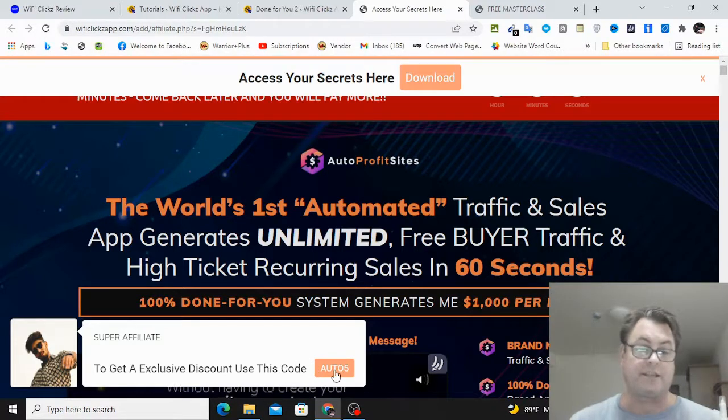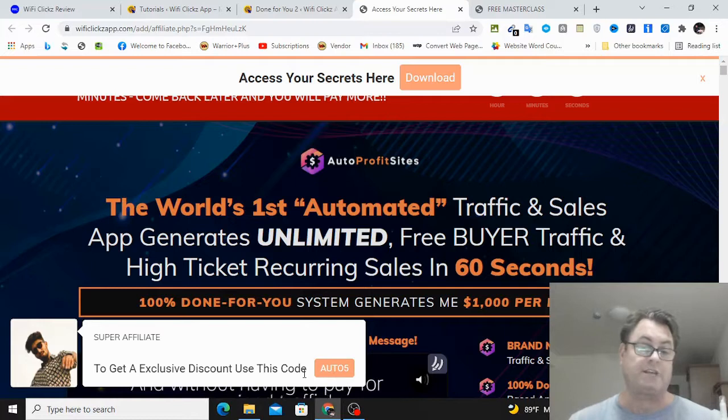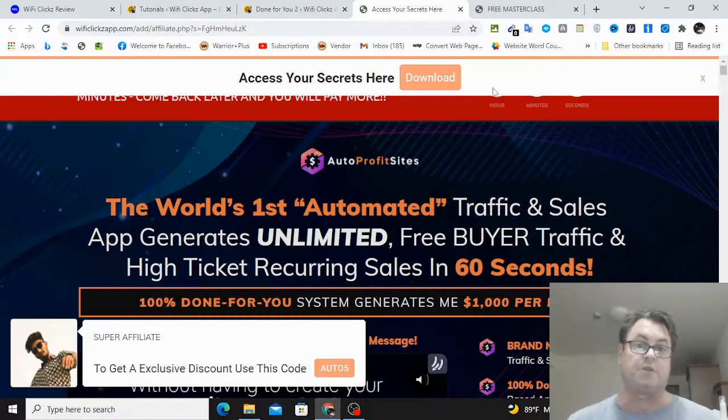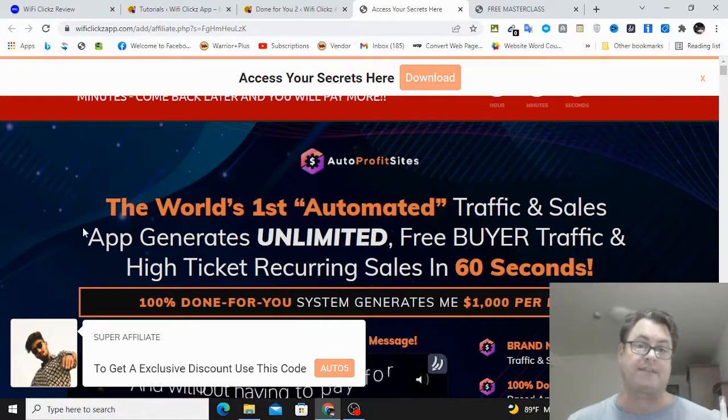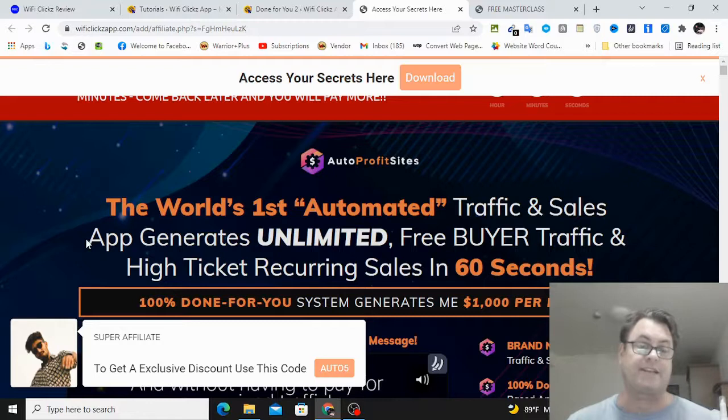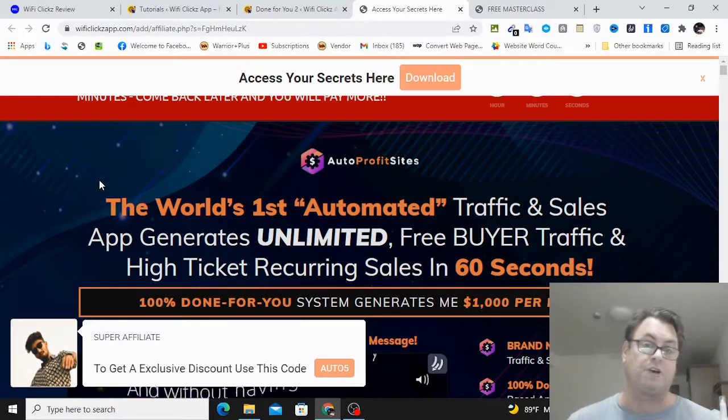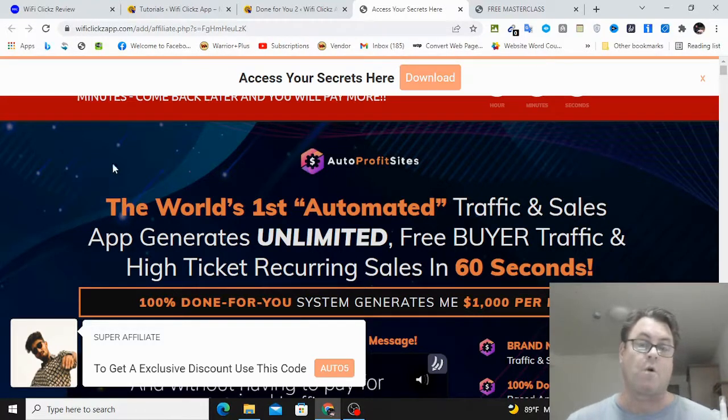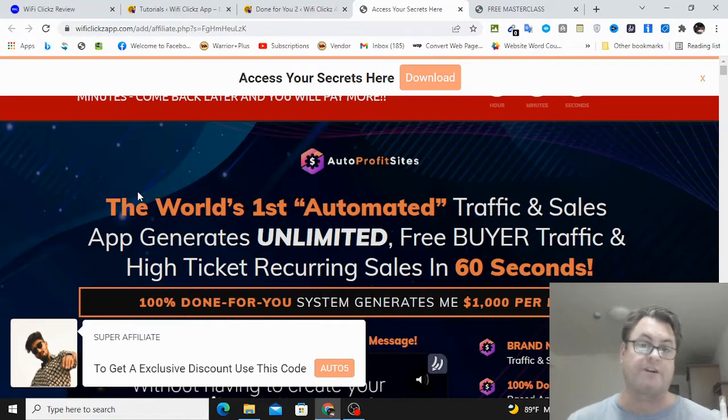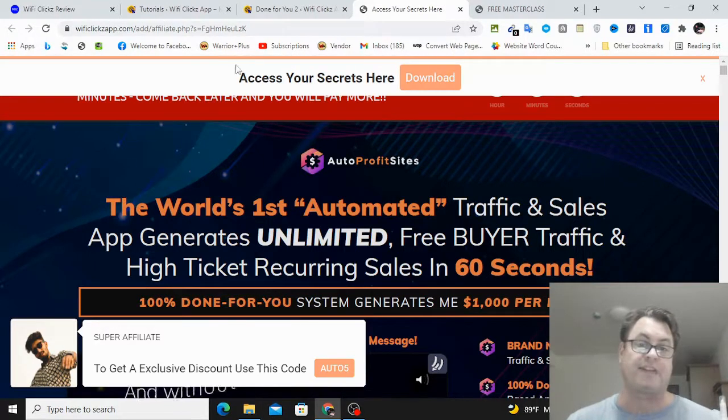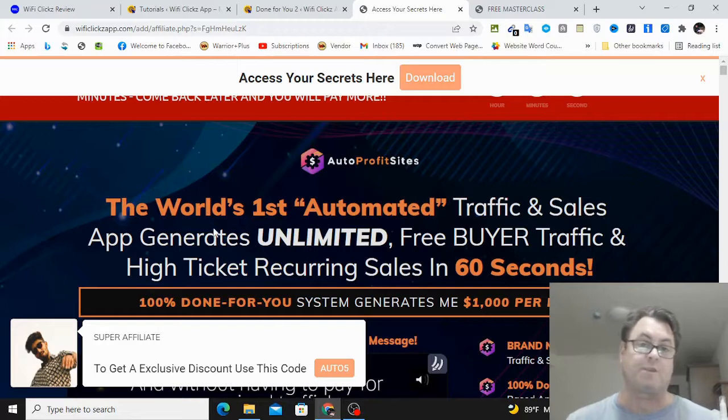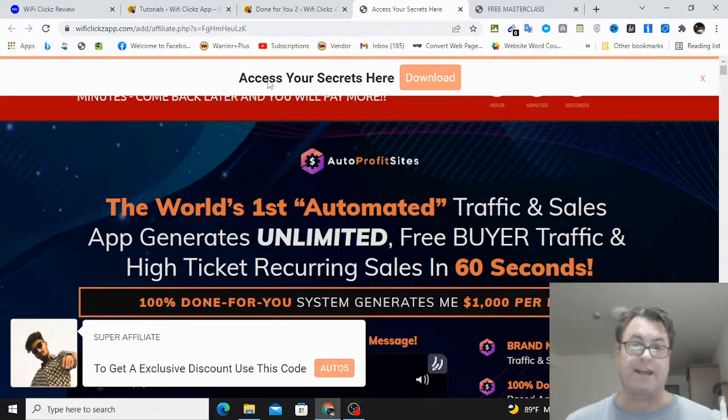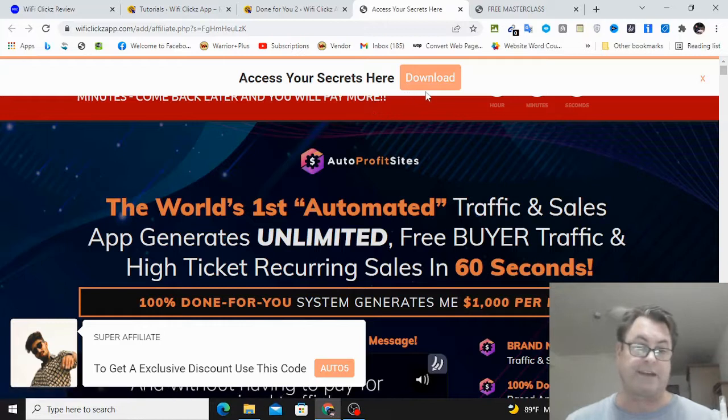So when people click here, they're going to go to the checkout page, and then they can go ahead and put this in here, Auto 5, which is the discount code. So really what you're doing is you're maximizing the traffic instead of just sending people to a thank you page and then on to the offer, or just going straight to the offer.